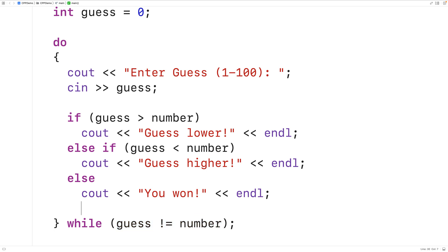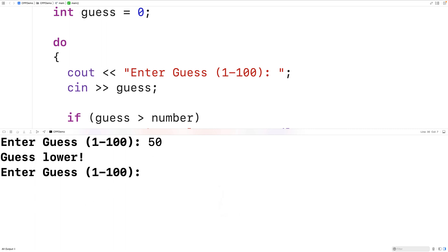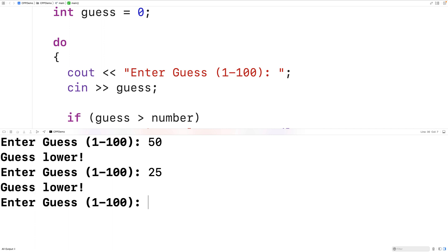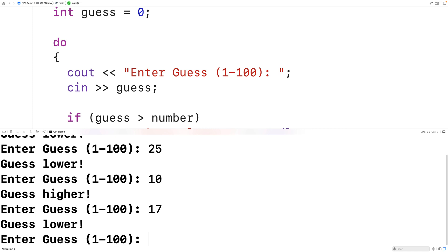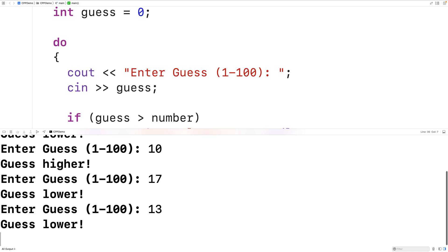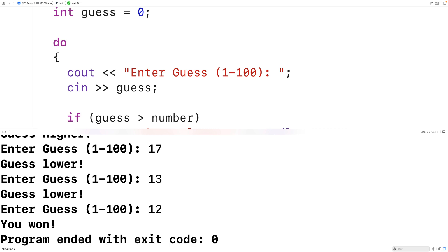We can now test our game. We'll save, compile, and run the program. For our first guess we enter 50 — it says guess lower, so we try 25; lower again, so we try 10; now it says guess higher, so we try 17; lower, so we try 13; lower again, so we try 12 — and we got it right, the game is over.